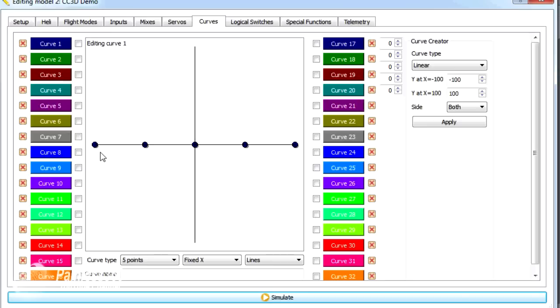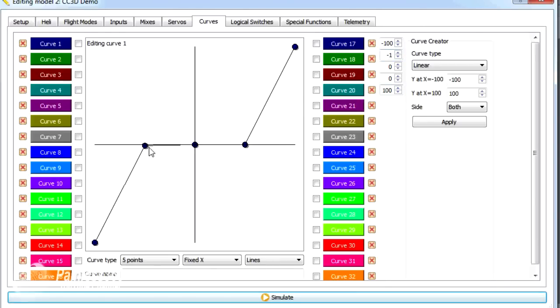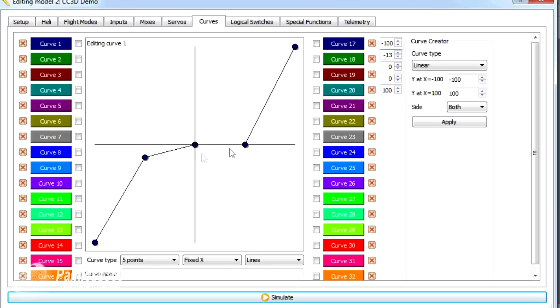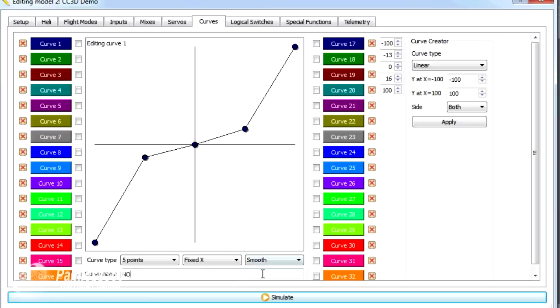That just works for me. Now the values as I change each of these points, you'll notice in the top right hand corner, the values have been shown here. So obviously it's going to go from negative 100 to 100. And what I might do is flatten it out slightly around the midpoint because that might be nicer for having fine control over the throttle. We'll have it as a smooth and we'll call the curve normal mode.